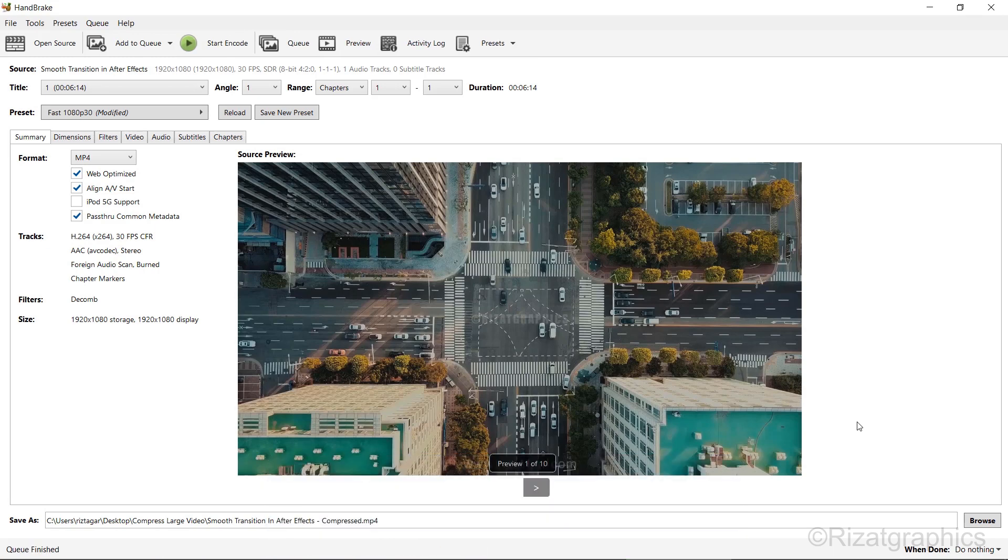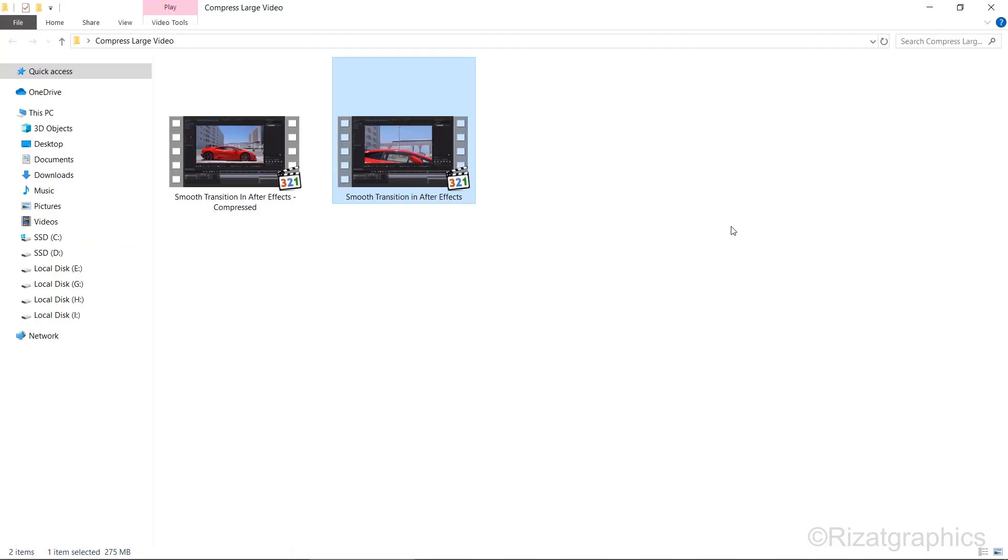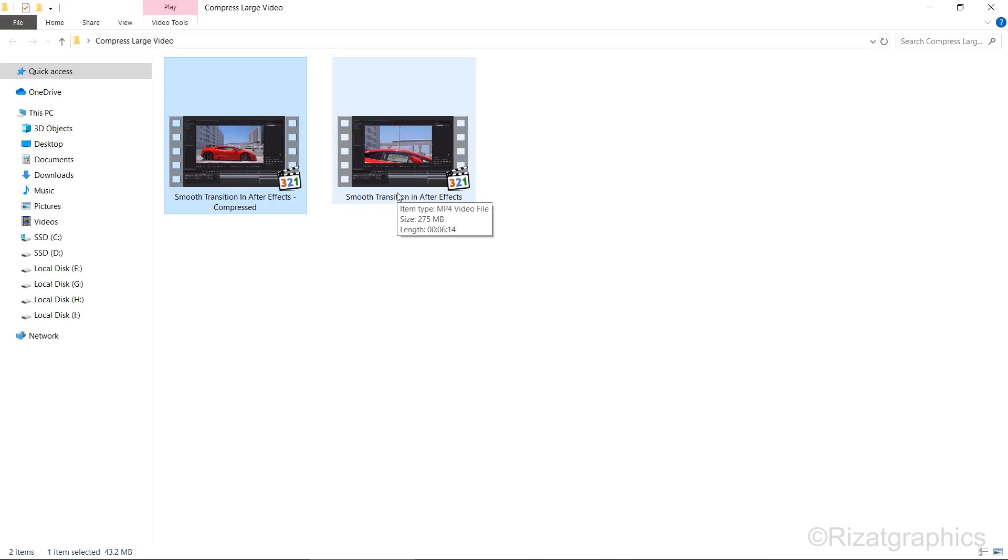Once the encoding is complete, go to the folder where you saved the compressed video. Here's our original video with a size of 275 megabytes, and here's the compressed version, which is now only 43 megabytes.